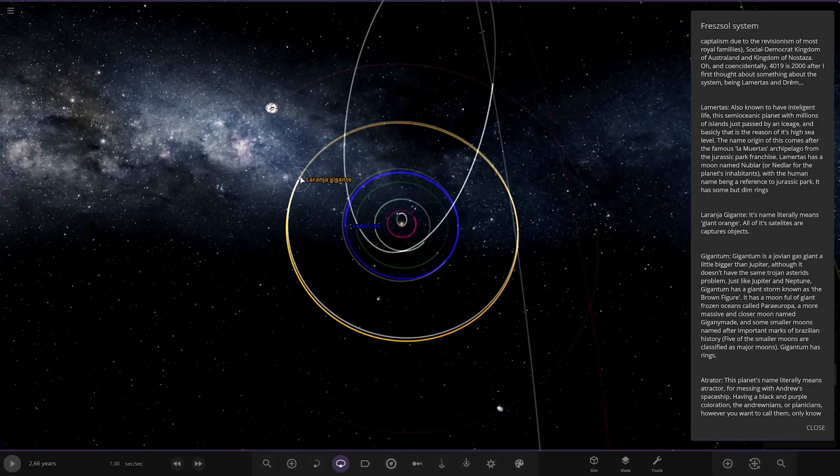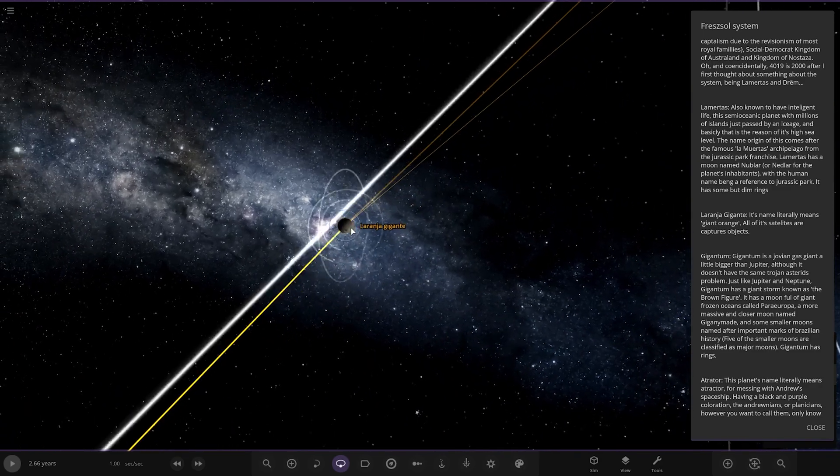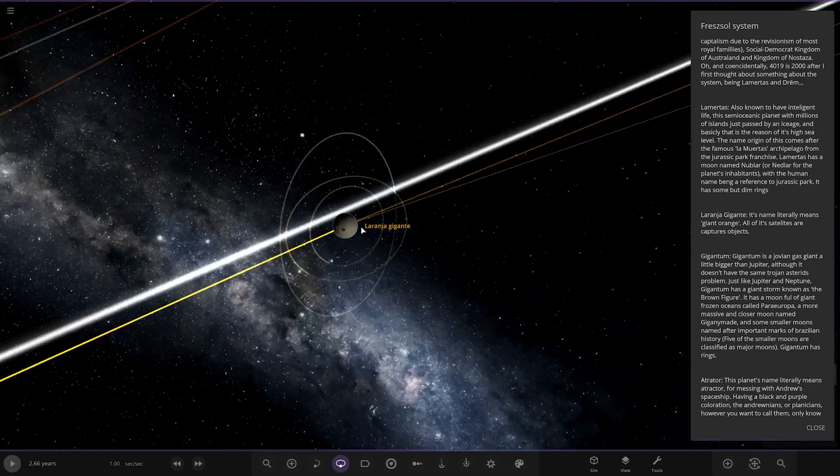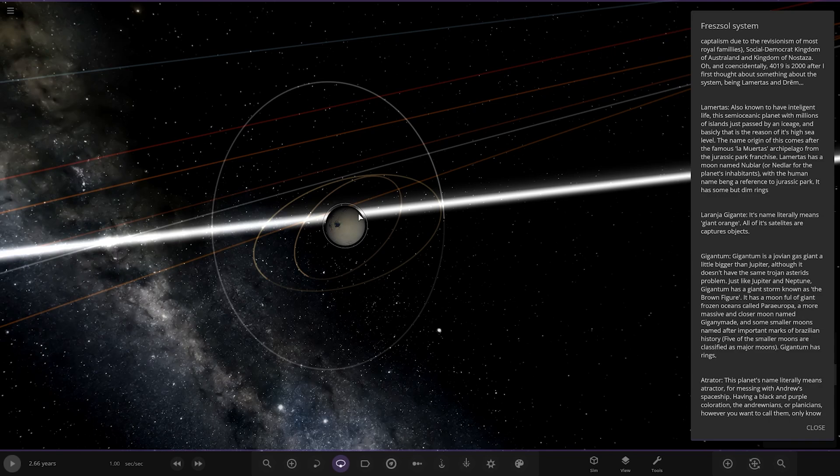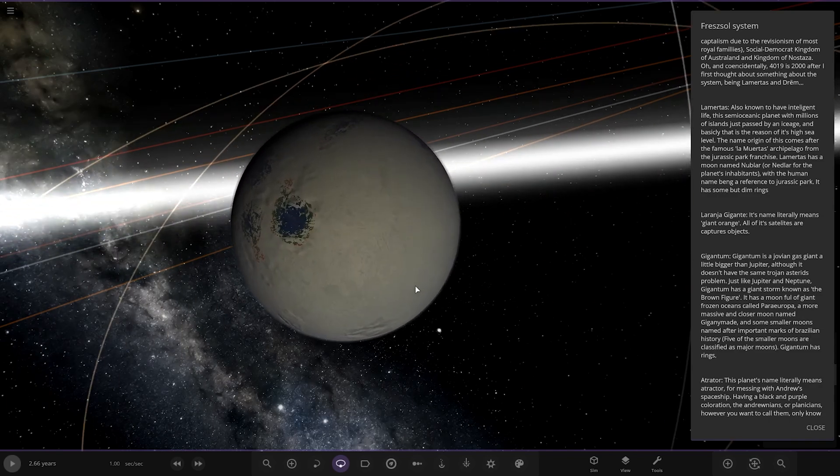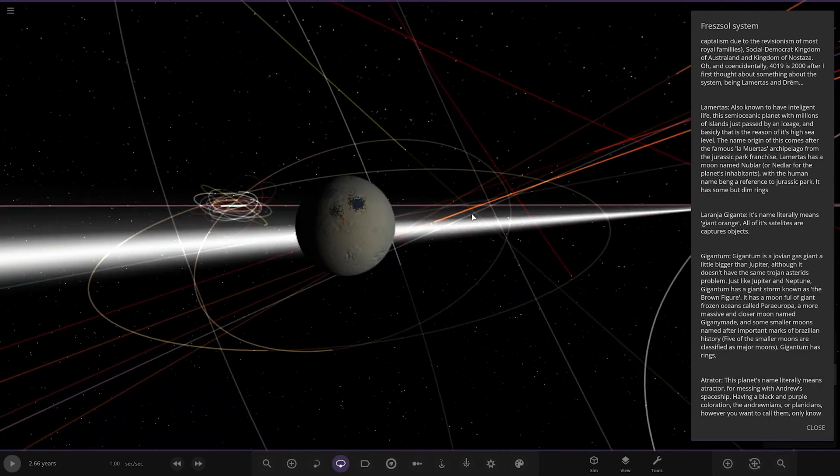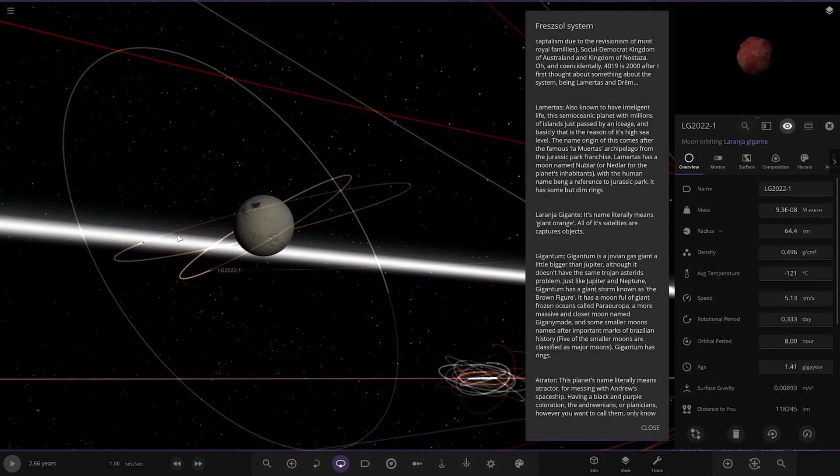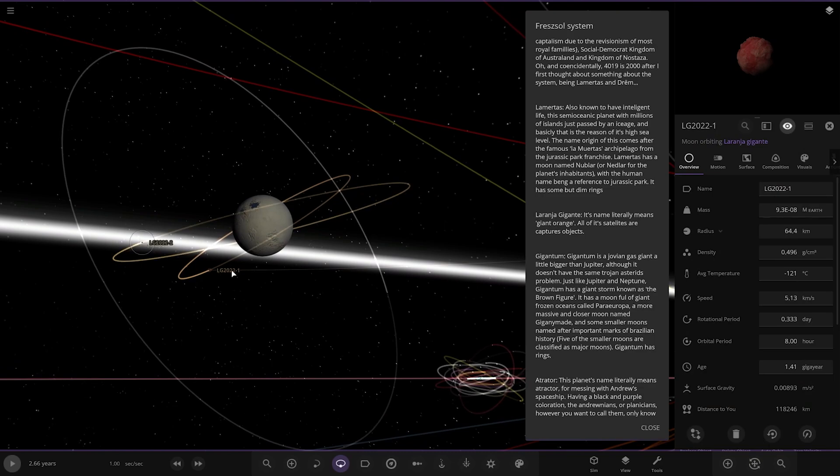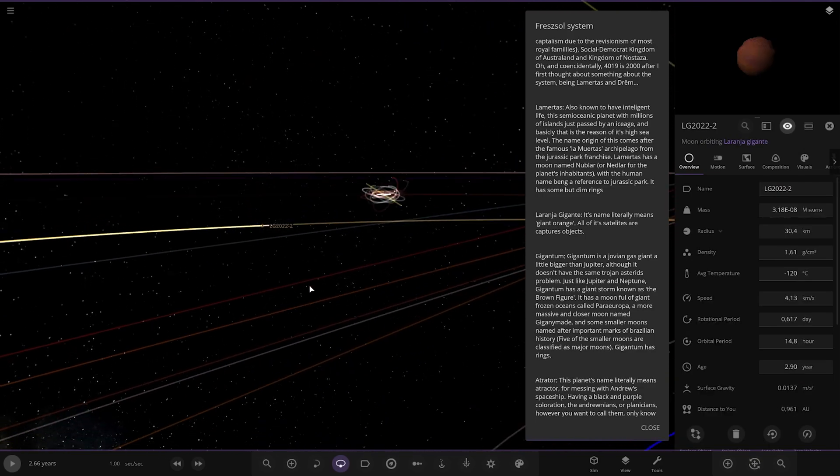Moving on. We've got Laranja Gigante. Its name literally means giant orange. All its satellites are captured objects. So there it is. So a very frozen up world. There's its moons. So it's just asteroids aren't they? Yeah. Okay. Cool.